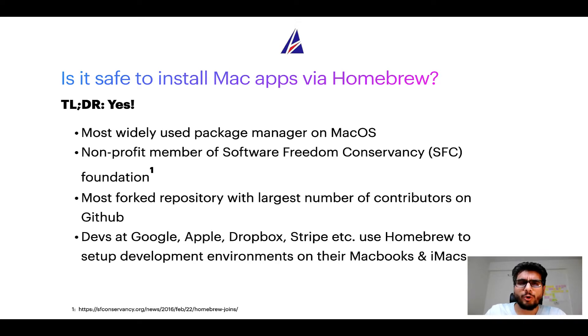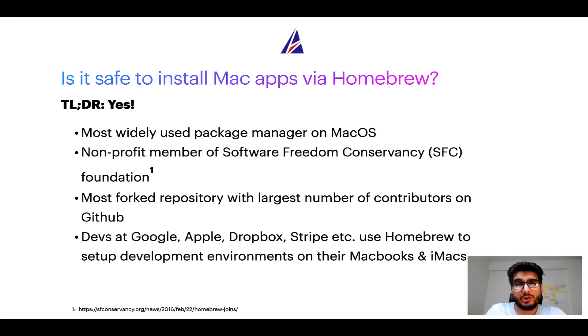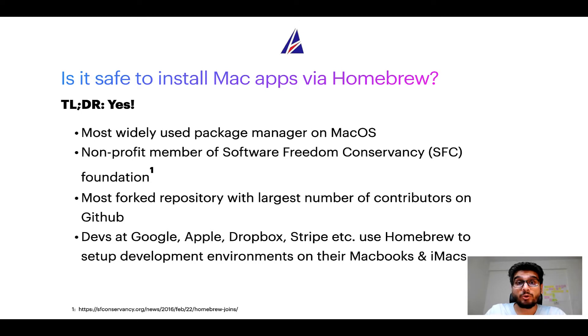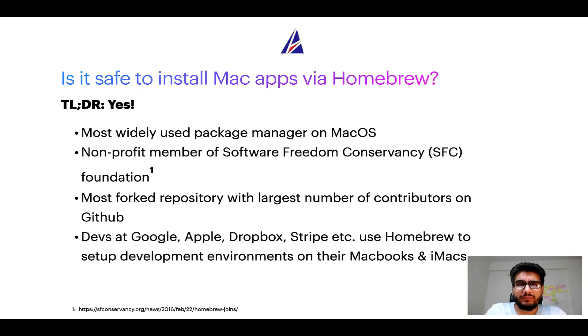In fact, homebrew is the most popular and thus most widely used package manager on macOS. Moreover, homebrew is a non-profit member of Software Freedom Conservancy Foundation also known as SFC Foundation. Many other open source projects like Git, Busybox, Samba, Vine are all part of this Software Freedom Conservancy organization.